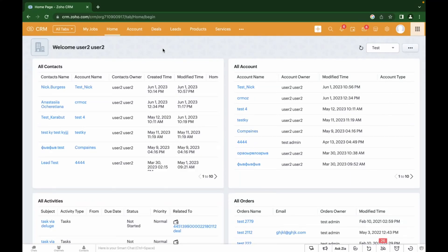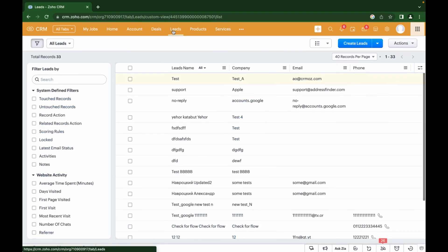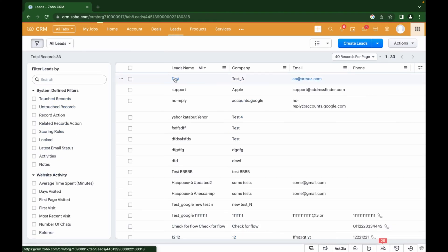Hello everyone and welcome back to our channel. In this video I will show you how to build a sales funnel in Zoho CRM and automate the workflow by building blueprints inside of Zoho CRM.